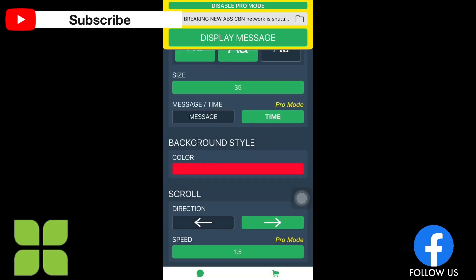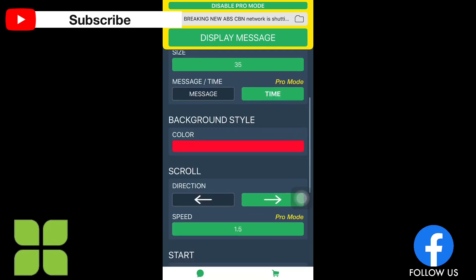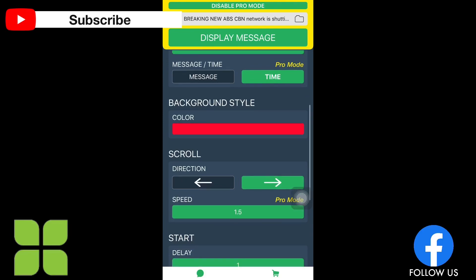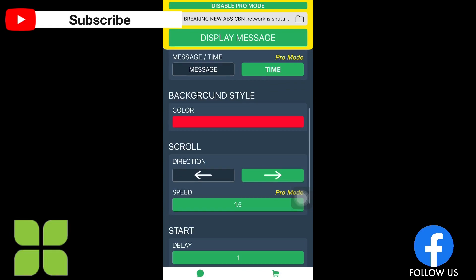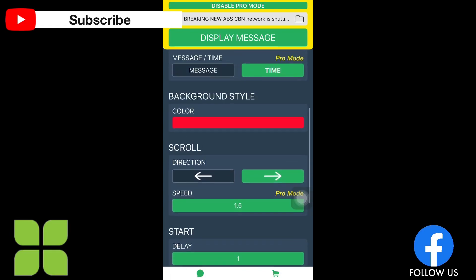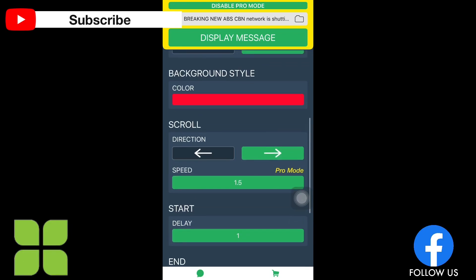And then here there's choices or features here. If you wanted a message or a time, I think in the pro mode you can put a time there where you count down. And you can choose the background style. So I choose the red one.